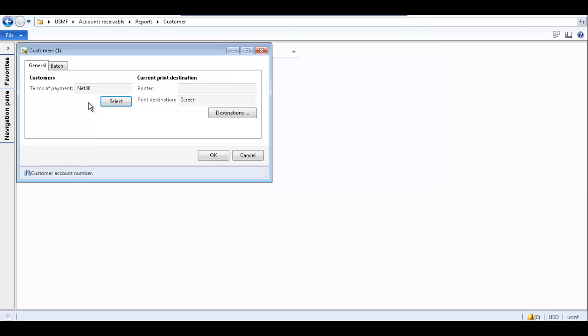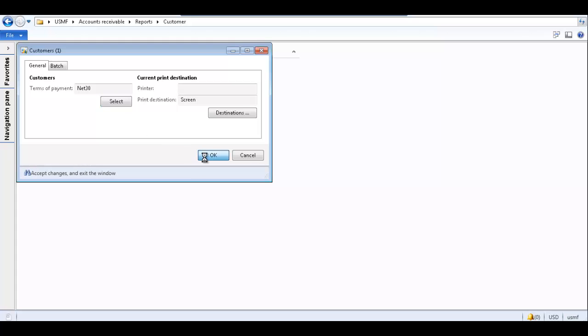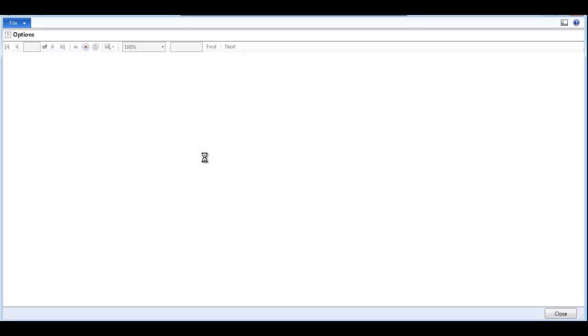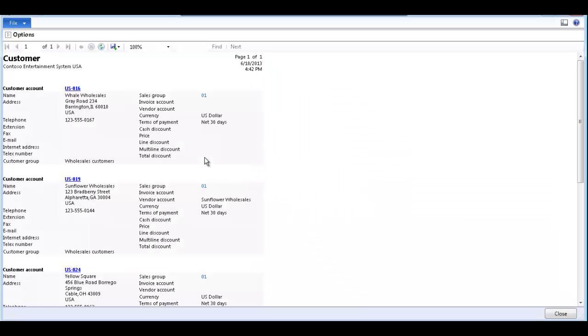The field and criteria you selected now appear on the customers form. Click OK to generate the report. Now the report only shows customers whose terms of payment are net 30, and the report is only one page long.